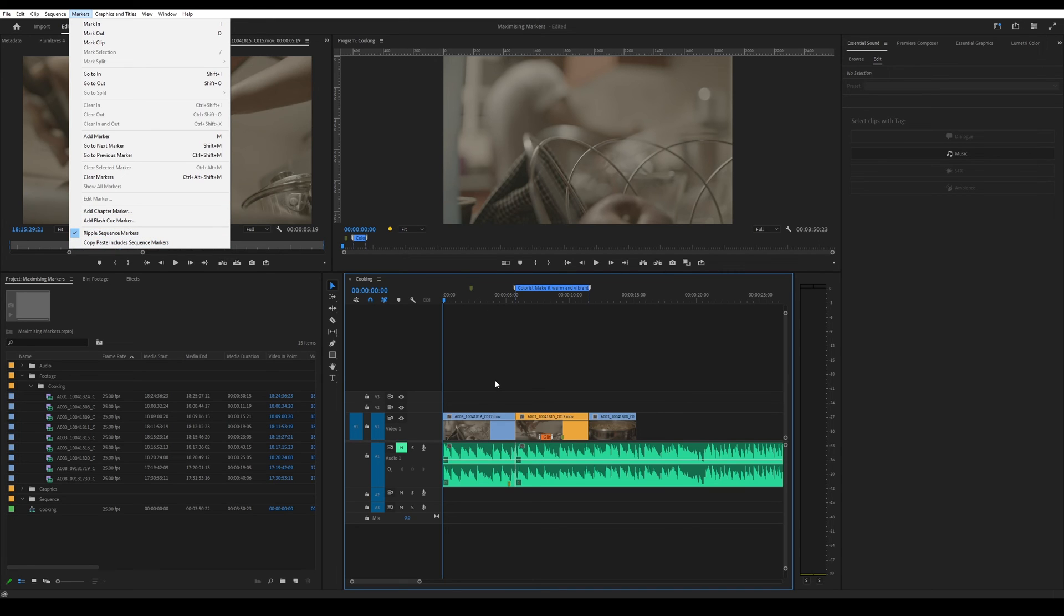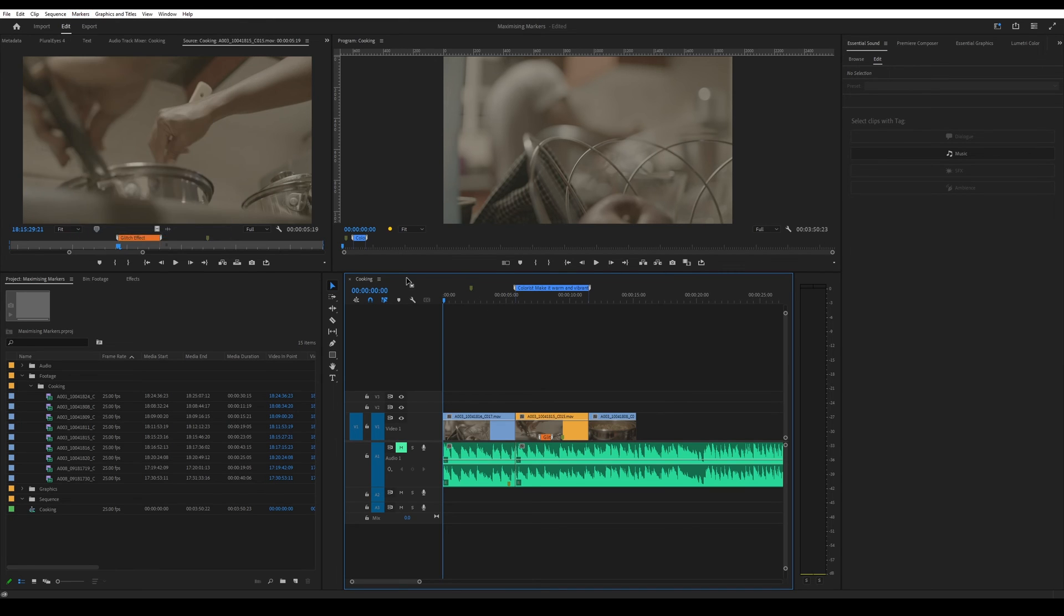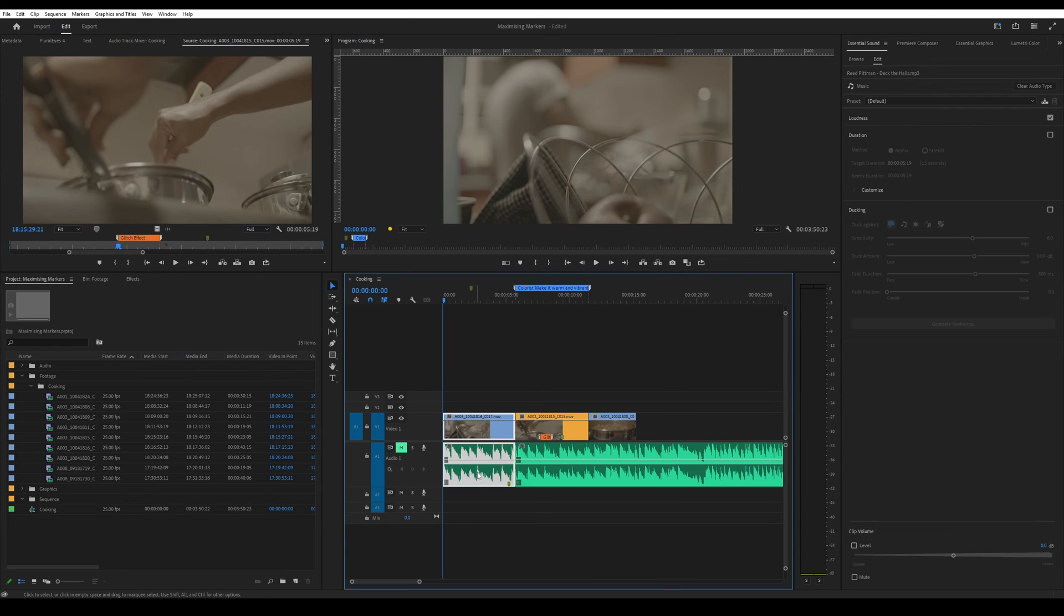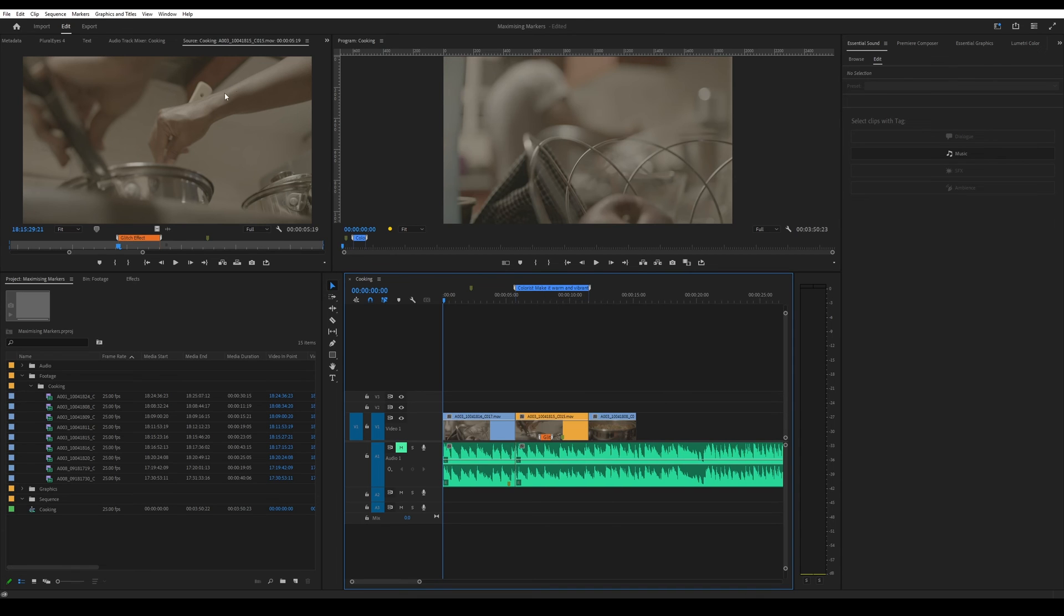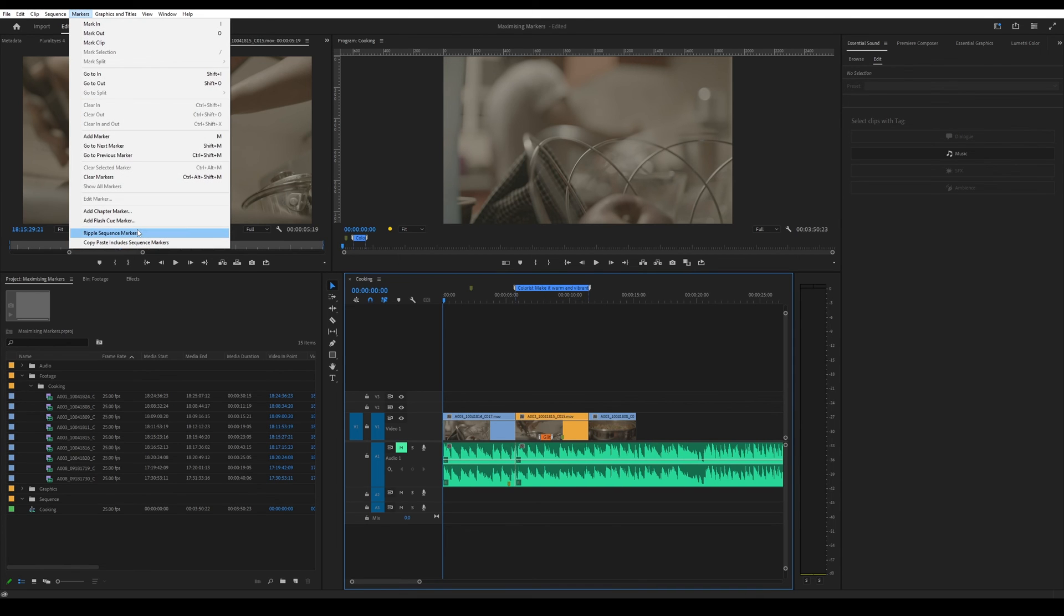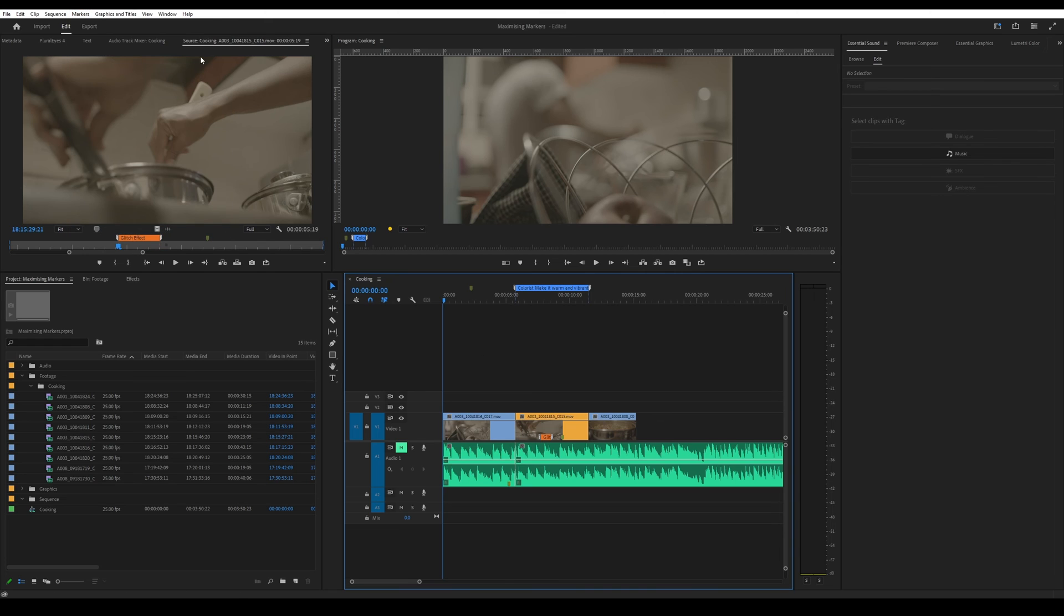Whenever you... so let me just untick that actually and show you. So now that it's not on, if I ripple delete, you'll see that this marker didn't move, which is something that you don't want. So just make sure that it's on.